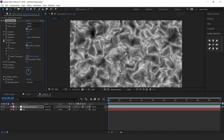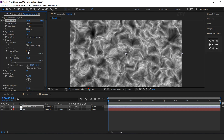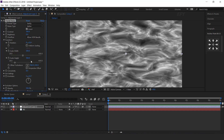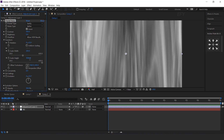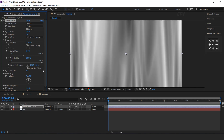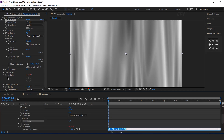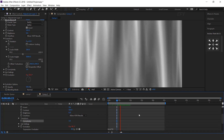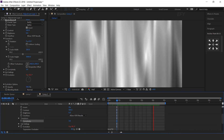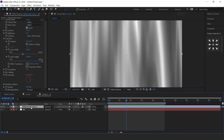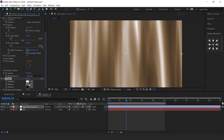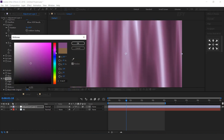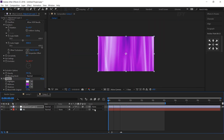Now open transform and check uniform scaling. Width around 250 and height 3000. And complexity 3. Now apply the time expression on evolution. Type time multiply 50. Now search tritone effect and adjust all 3 colors according to your choice.